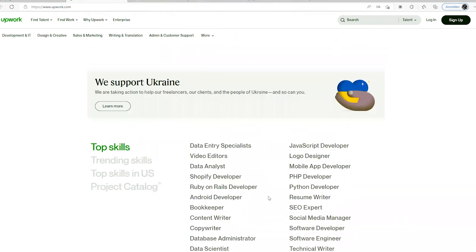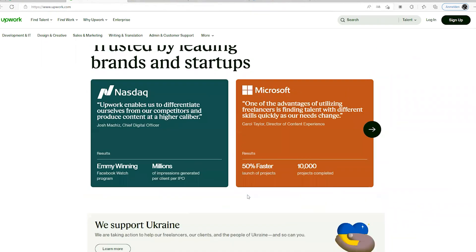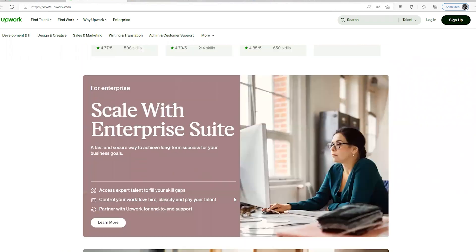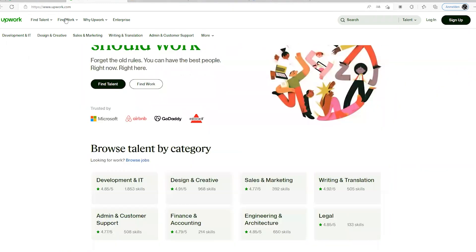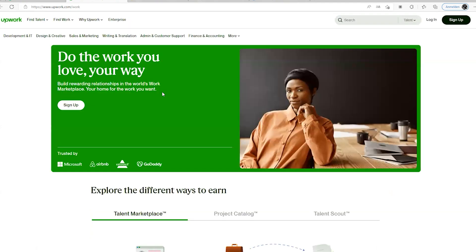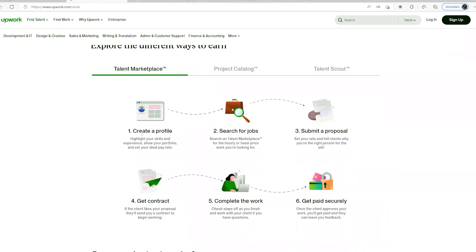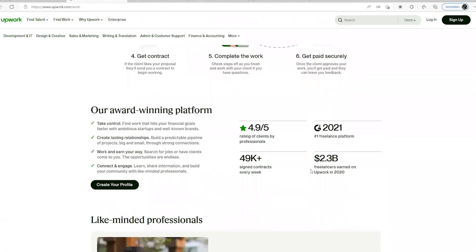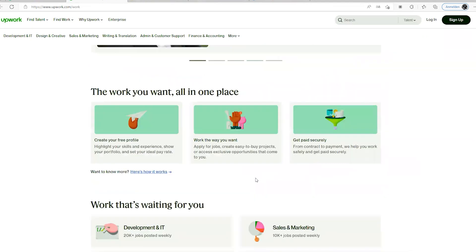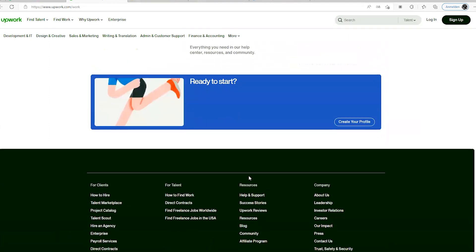When you come here to find work, you see ways to earn, find work for skills, find ways to promote yourself. Look at the ways to earn here. Just clicking on it and you see sign up, create profiles, search for jobs, apply for them, submit your proposal, get contracts, complete work, get paid securely. You can see this amount: 2.3 billion freelancers earned on Upwork in 2020. Like I said, I've checked out Upwork before. I can really say that this is a very good platform for you to actually earn something.